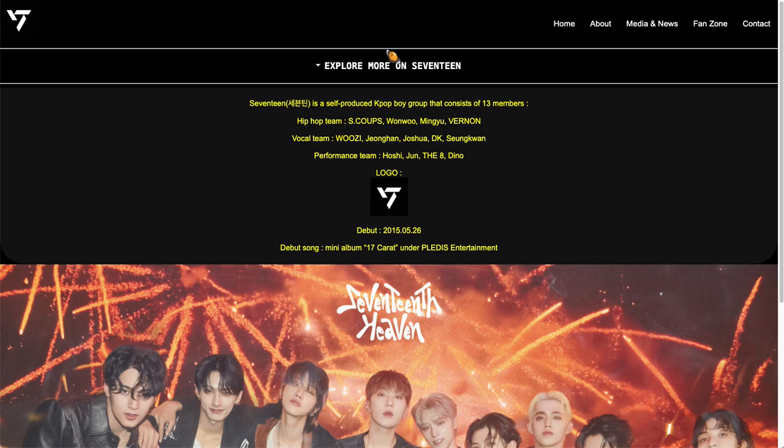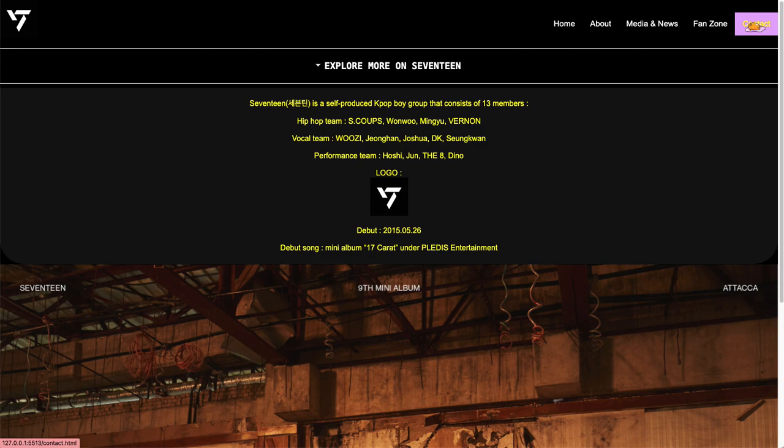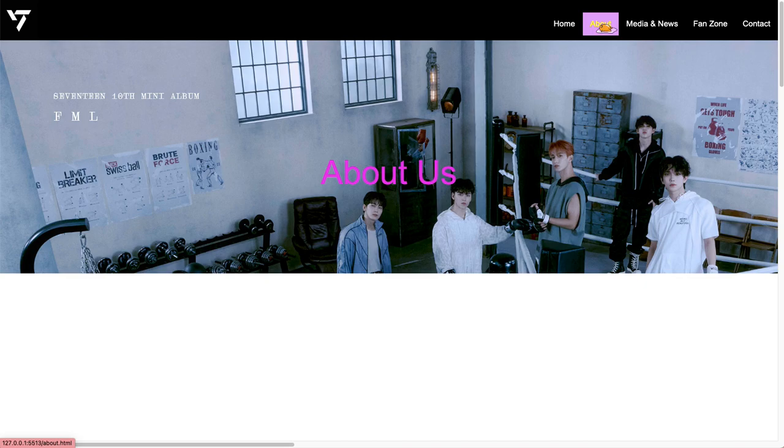Also, for my navigation bar, it's in a fixed position, so it always stays on the top. And for each page, when you hover on it, it will have a color to indicate which page you will be going to.